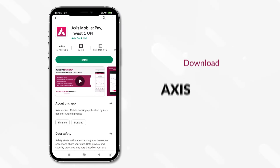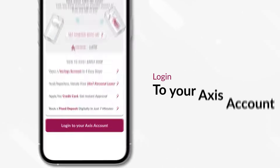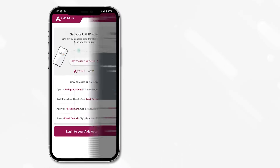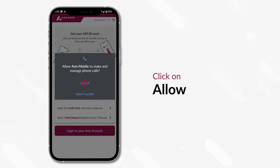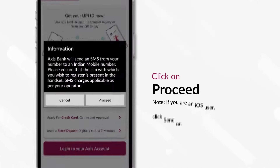For starters, download the Axis mobile app. Click on Login to your Axis account. Give mandatory permission to the app by clicking on Allow, and then click Proceed.